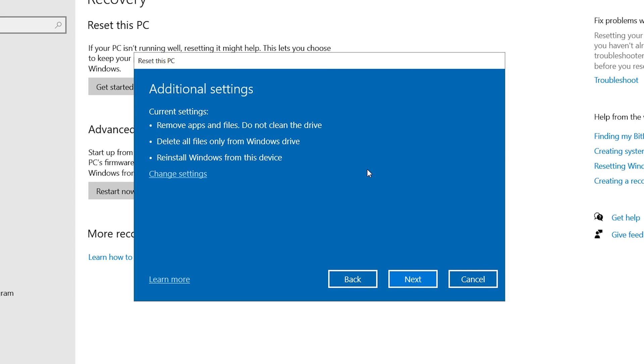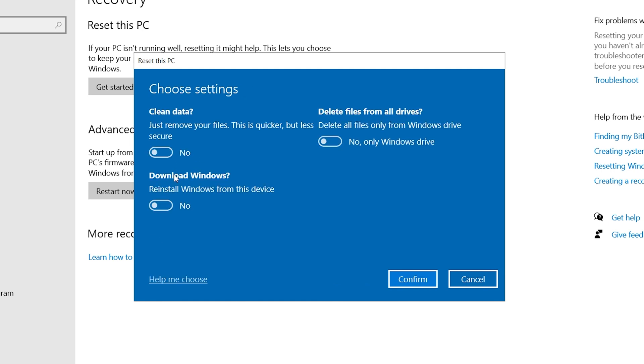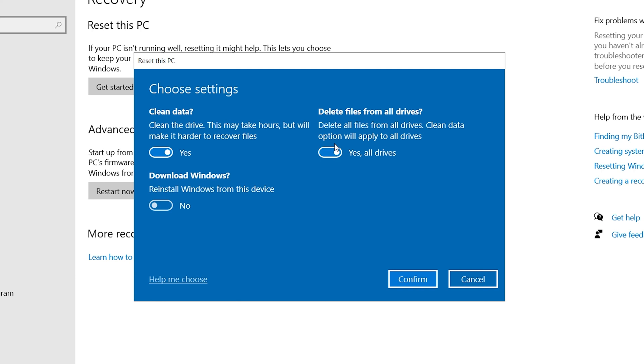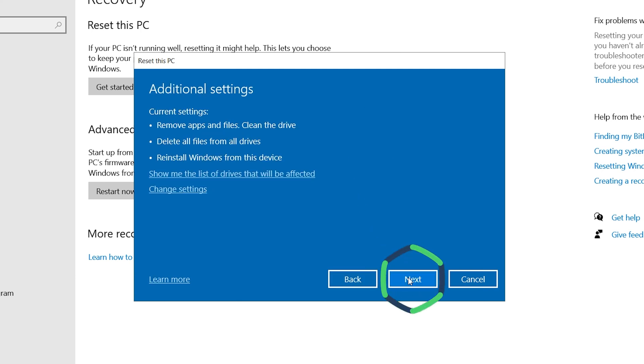If you do not want someone to recover deleted files through data recovery, you can turn on the Data Erase feature in the Change Settings option. It will take a few hours, but it's also safer. Select Confirm and click Next.